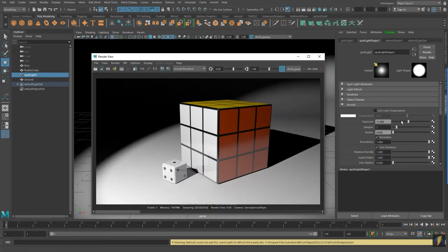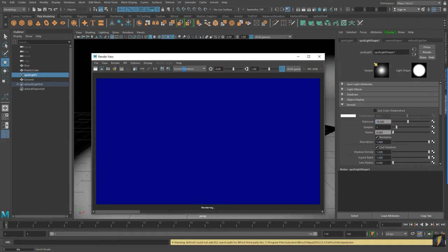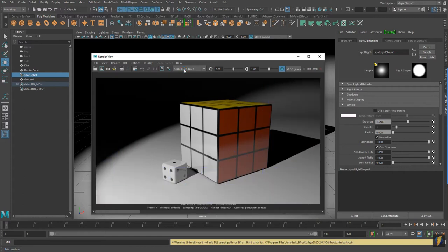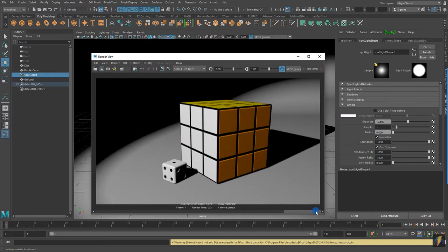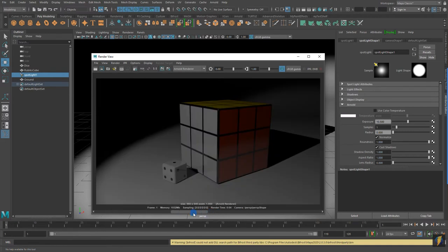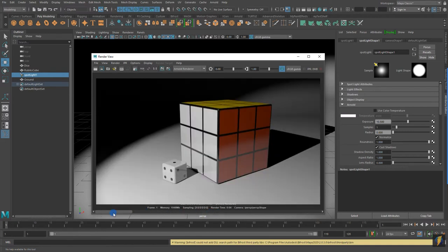I'll settle on 10.5 and see. I think that works for me — that's pretty good. Let's keep that image and compare where we've gone from the software render, switching over to Arnold, and then adjusting the exposure to our light. Remember, we're just using one single spotlight here.